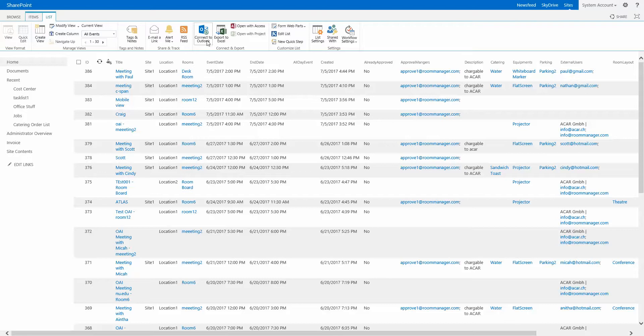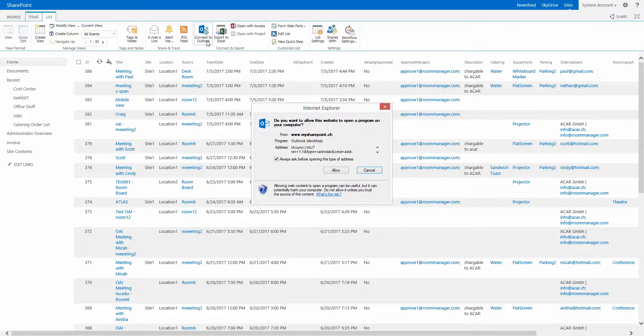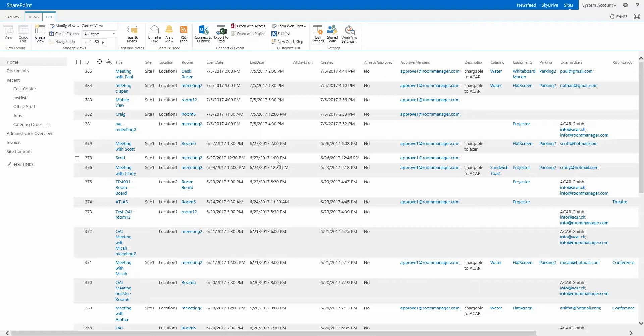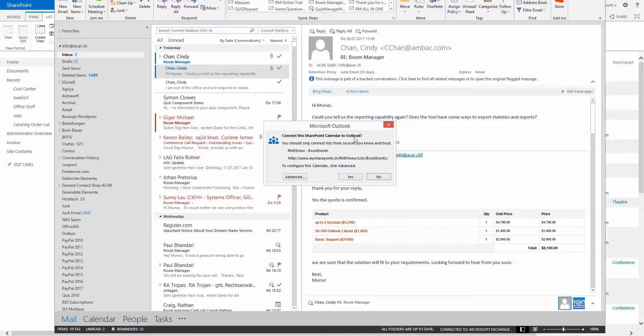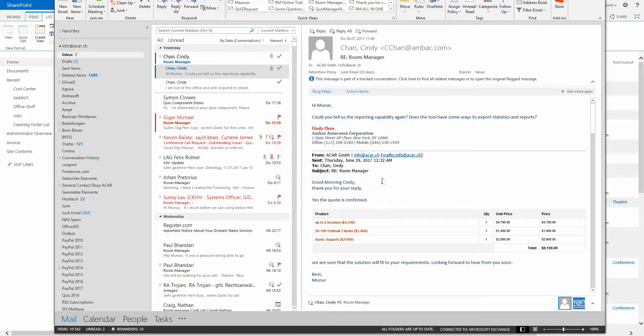You could even connect to Outlook if this makes sense. When you click here, you are exporting this list completely to Outlook. You connect it to Outlook and you see here, connect the SharePoint Calendar to Outlook. Once it's added to your Outlook, you can manage all these events directly in Outlook.